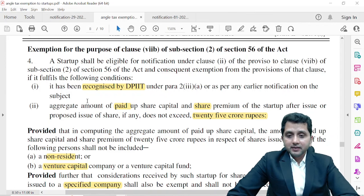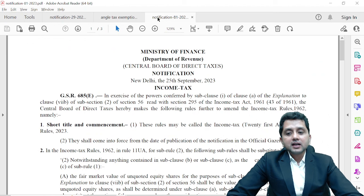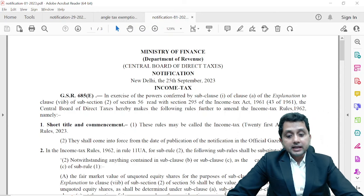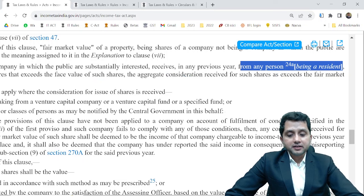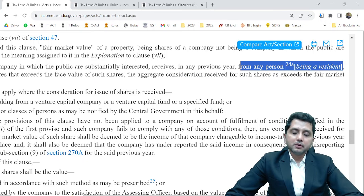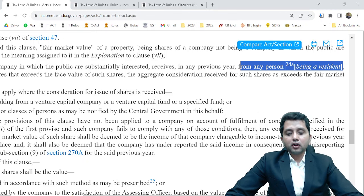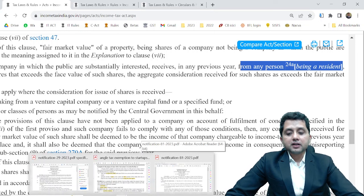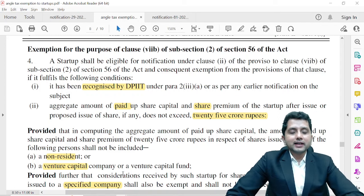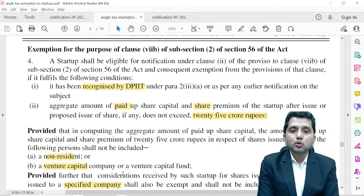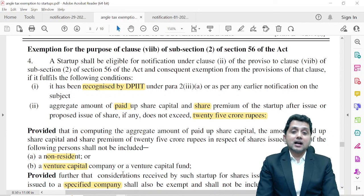So a DPIIT-registered startup is exempt from Section 56(2)(7b). Even after the amendment in Rule 11UA Sub-rule 2, and even after the small amendment in Section 56(2)(7b) regarding residents — earlier 56(2)(7b) was not applicable in case of investment by non-residents, but now it is applicable even for non-resident investment — startups will continue to enjoy the exemption from Section 56(2)(7b).